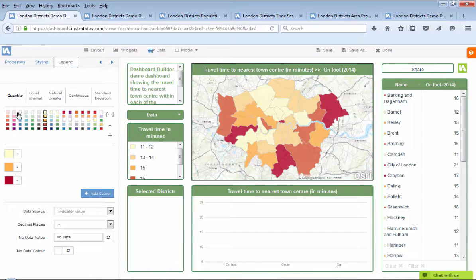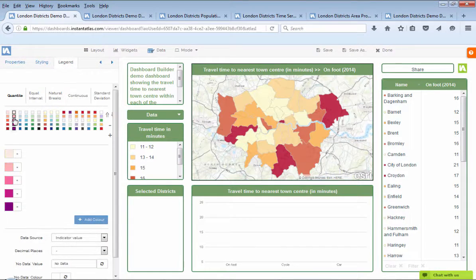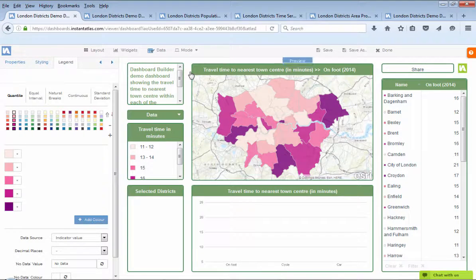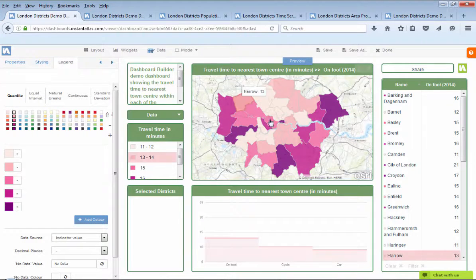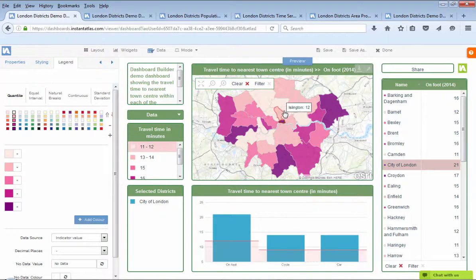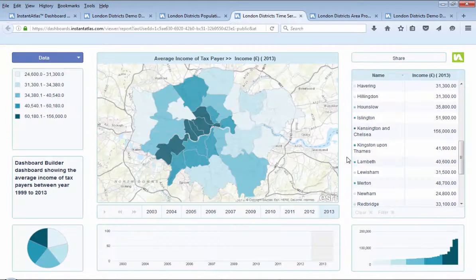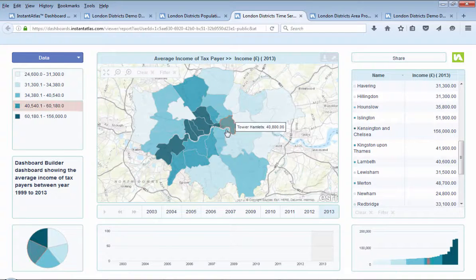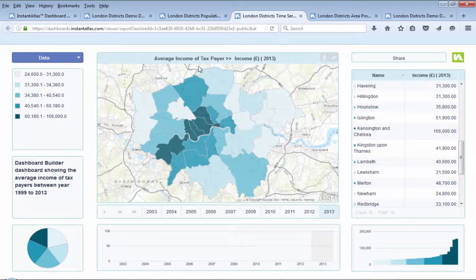In a few simple steps, you can customize a dashboard that is uniquely represented as per your requirements. With Dashboard Builder, you can create a dashboard showing your time series data, such as the average income in London districts in a 10-year period.